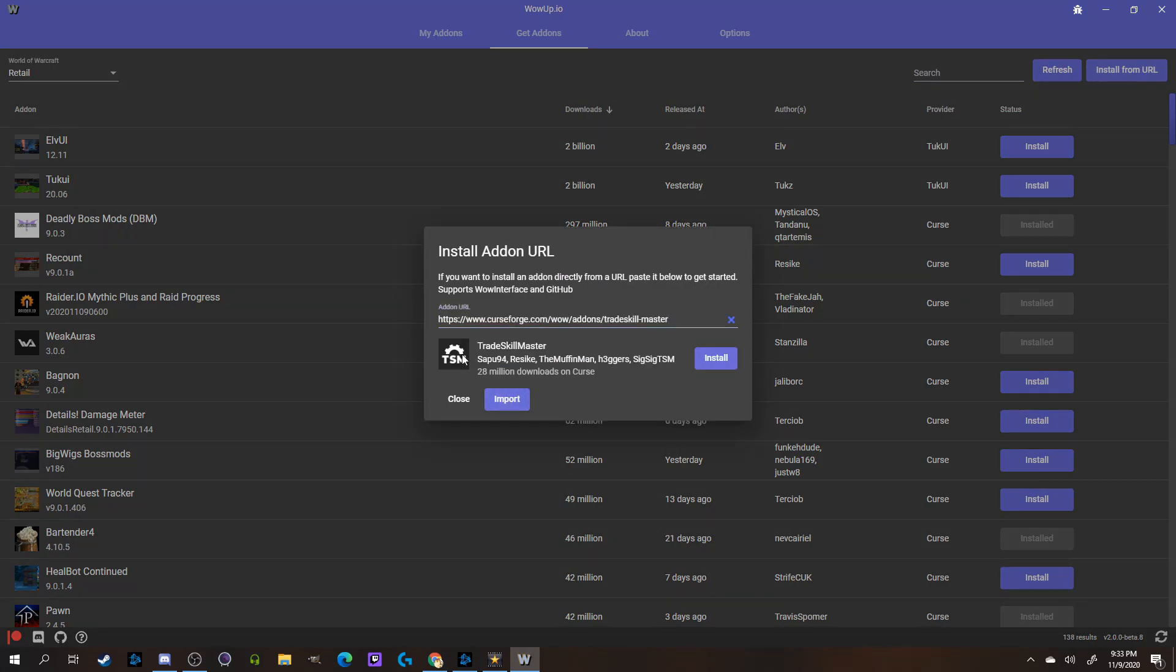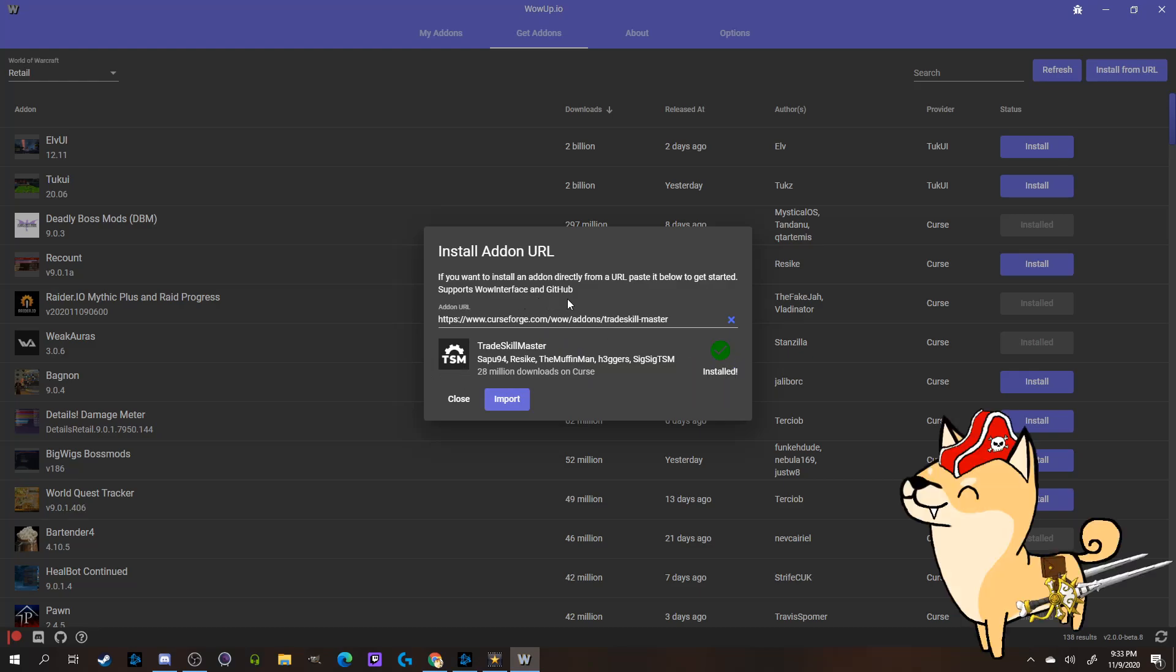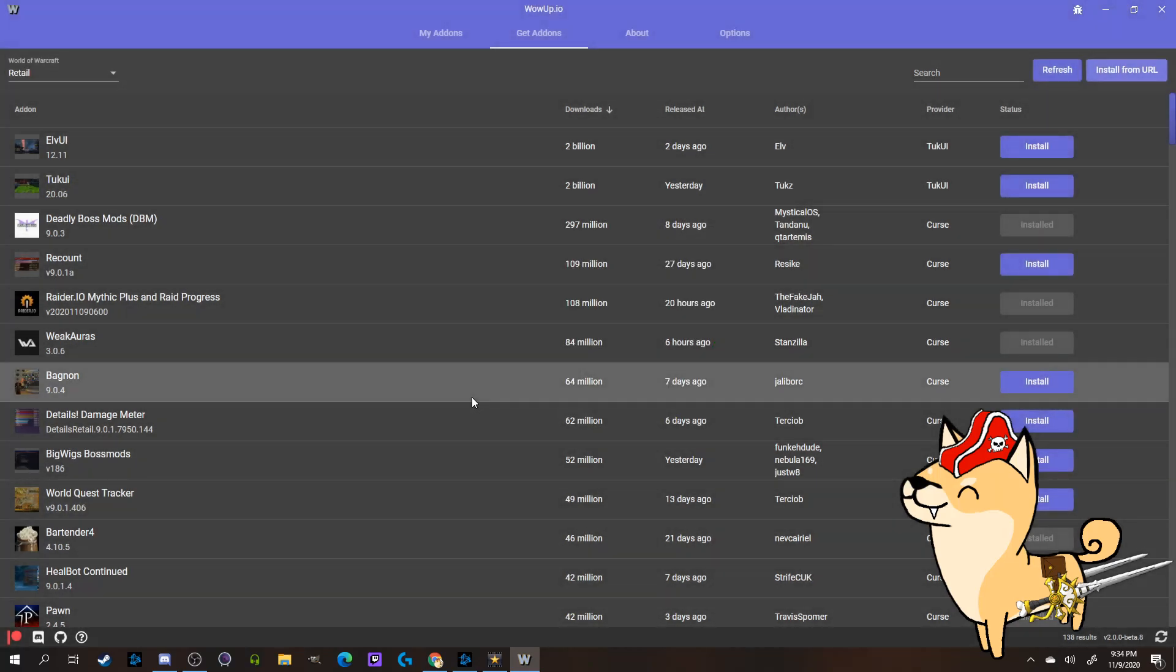As you can see, TradeSkillMaster pops up here with an Install option. The app mentions it only works with WoW Interface and GitHub, but I've tested it a couple times and it works on CurseForge as well.